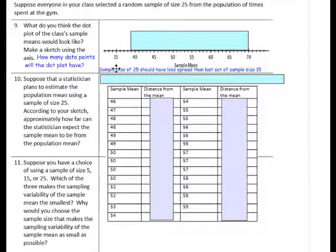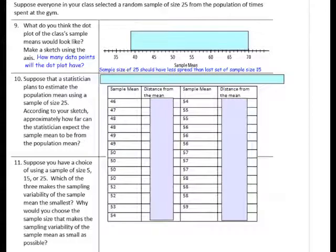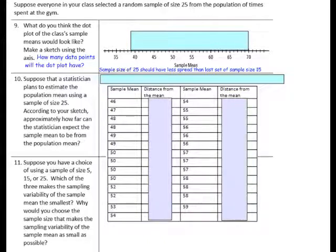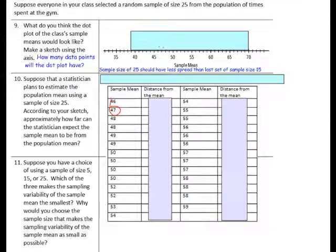The sample size of 25 should have less spread than the last sample size of 15. Next, take the data below and put it on the dot plot. For example, an answer of 46 — go to 46 on the axis and put a dot — then an answer of 47, put a dot for that. Go ahead and make your dot plot using the numbers in these columns. Pause the video to complete that activity.